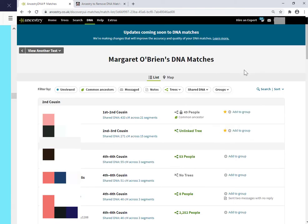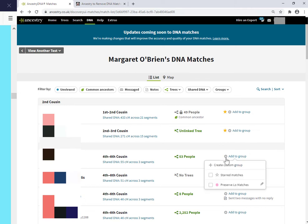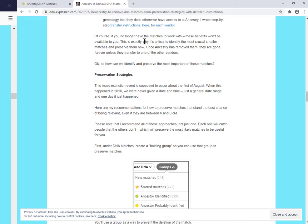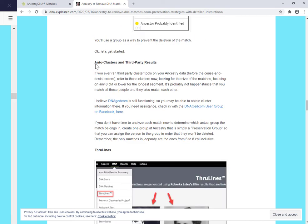So now I have my Preserve Low Matches group. Now that I've got my group and I can see that beside every match, there is a plus, presumably I click plus on this. And then I just select the group. That's simple enough. So what Roberta is suggesting is a way of identifying the matches that are going to be most likely useful to you. Her first suggestion, her first strategy is if you've used a third party tool for auto clustering. Now, many of you won't have. So I'm not going to go through this particular strategy.